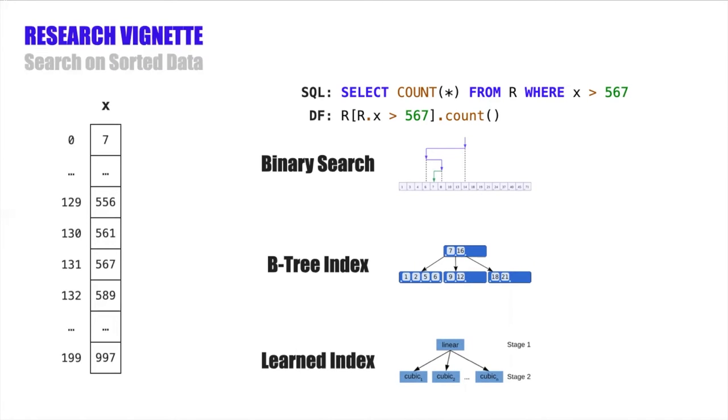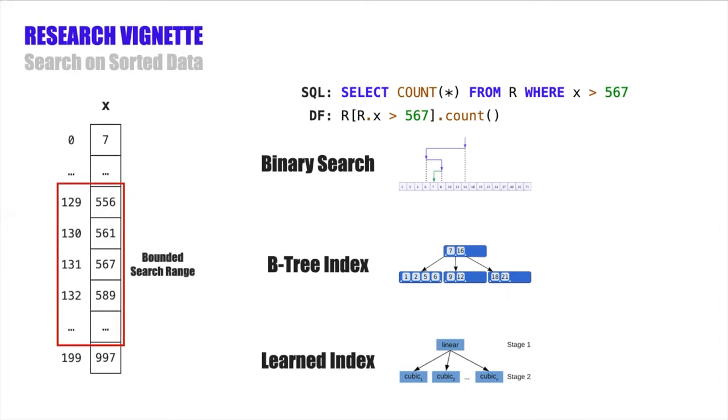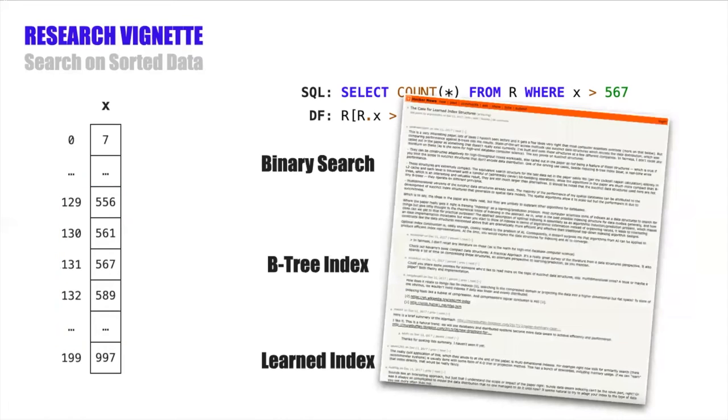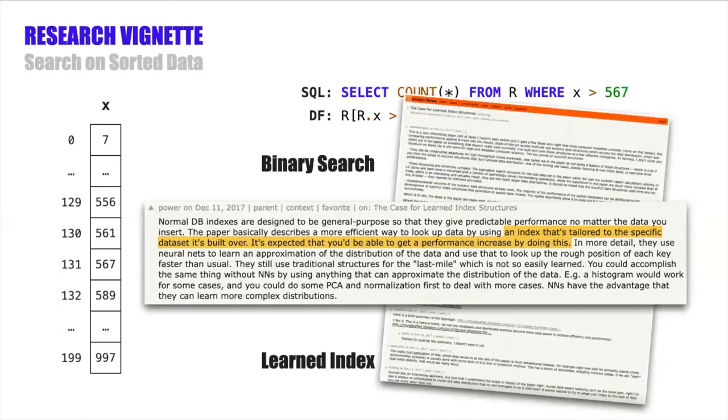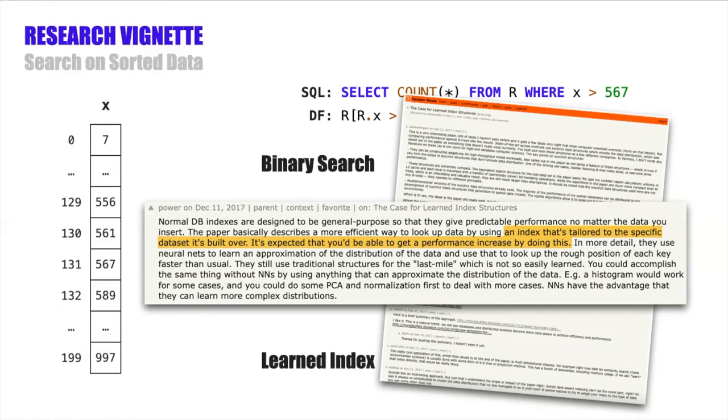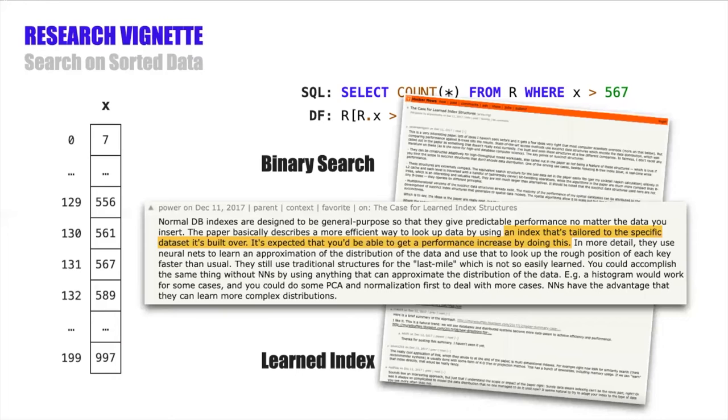Basically, to do a lookup, you feed the value you're looking for. In the example, it's 567 into the model, and it gives you back a bounded search range where you'll find that value in the sorted data. There are a whole bunch of blog posts and forum discussions about learned indexes, and they all repeat this idea here that learned indexes should be able to outperform traditional data structures because they can adapt to the underlying data distribution. And while this might play some part in the performance improvement, I believe that it actually comes down to several implicit assumptions baked into the design of learned indexes that alternative approaches don't consider.